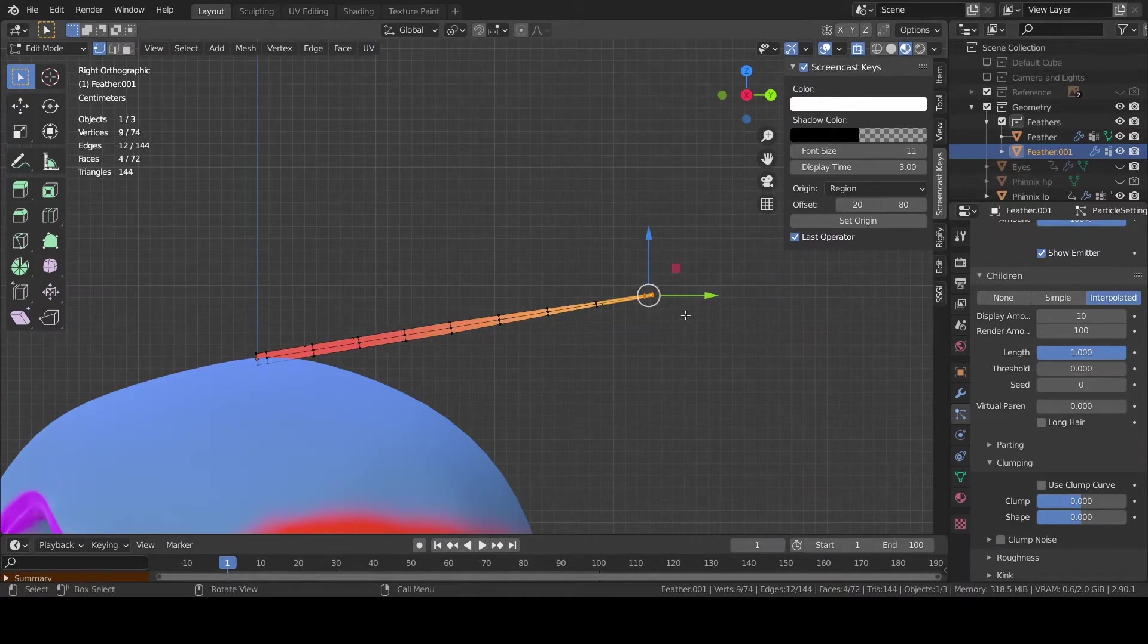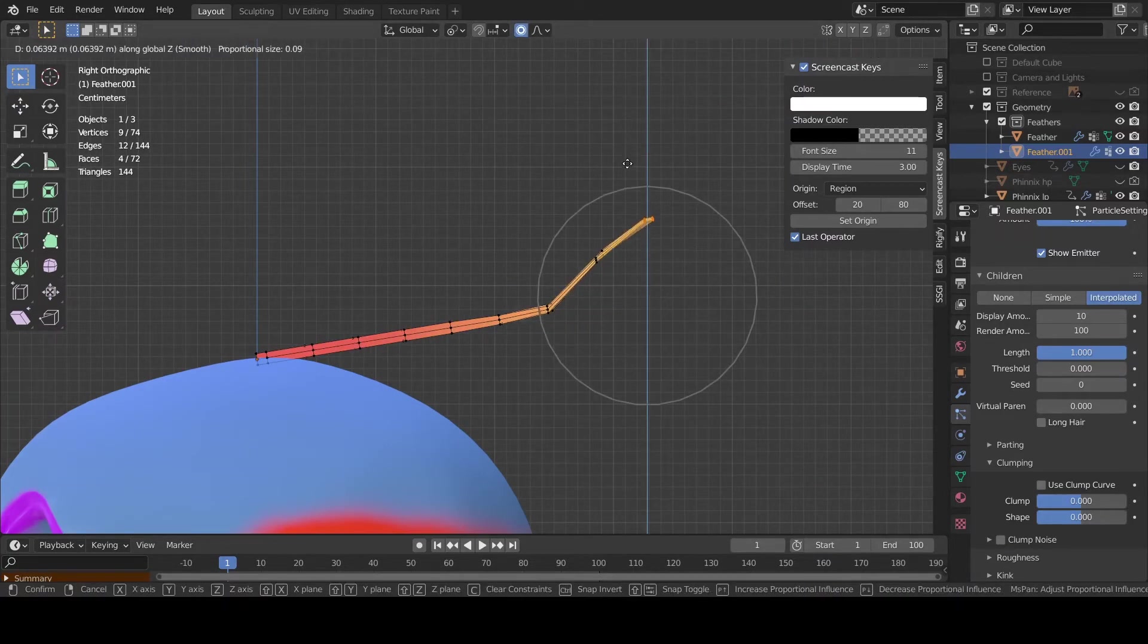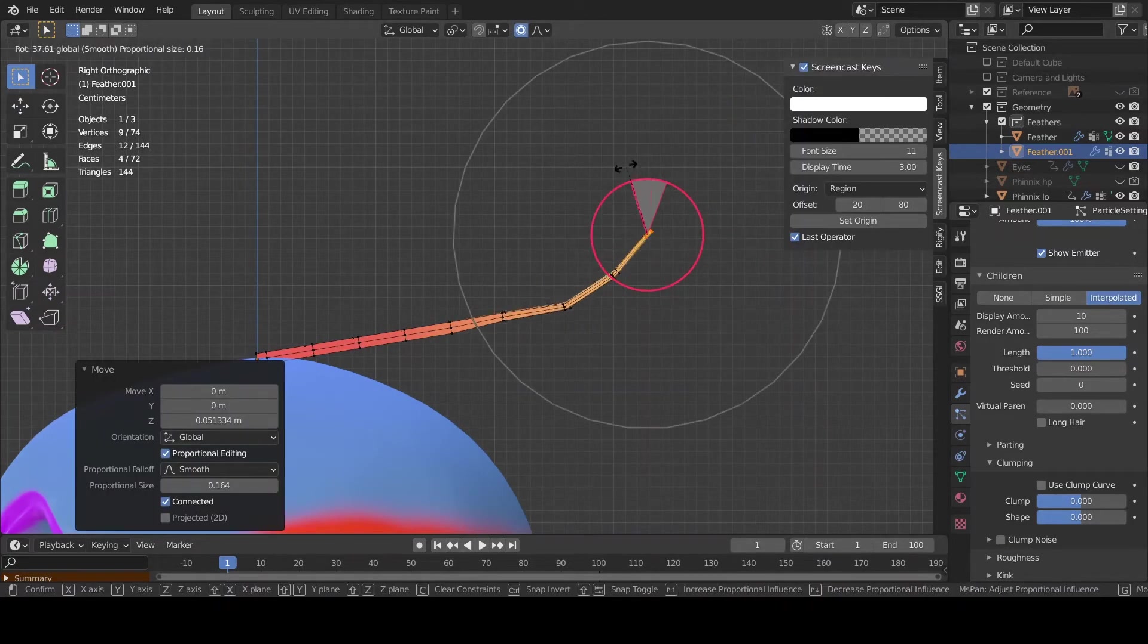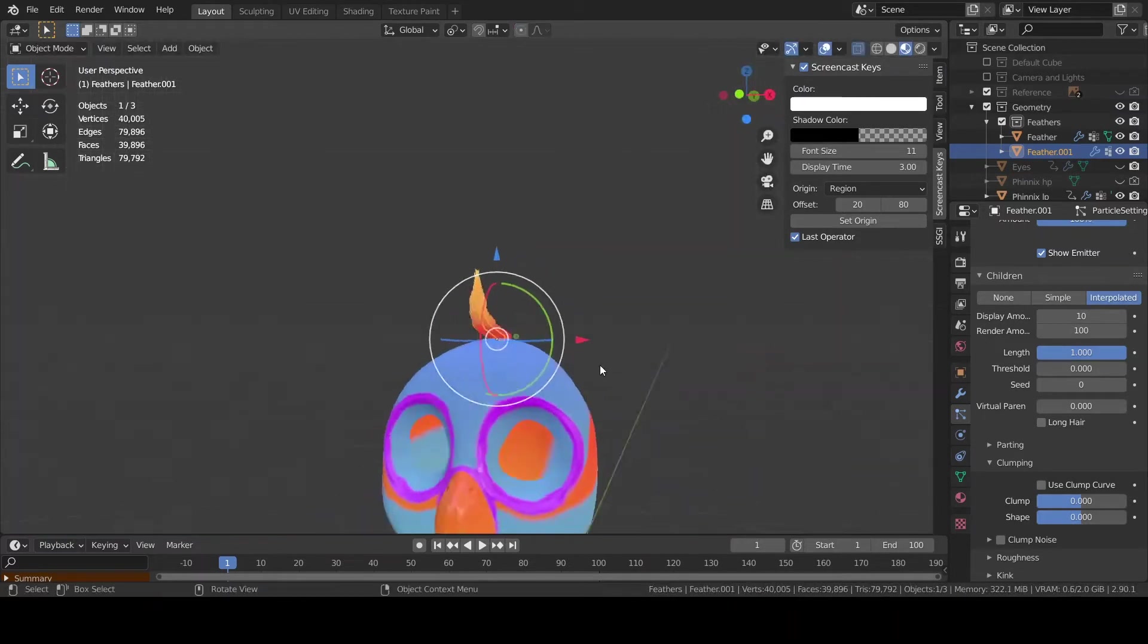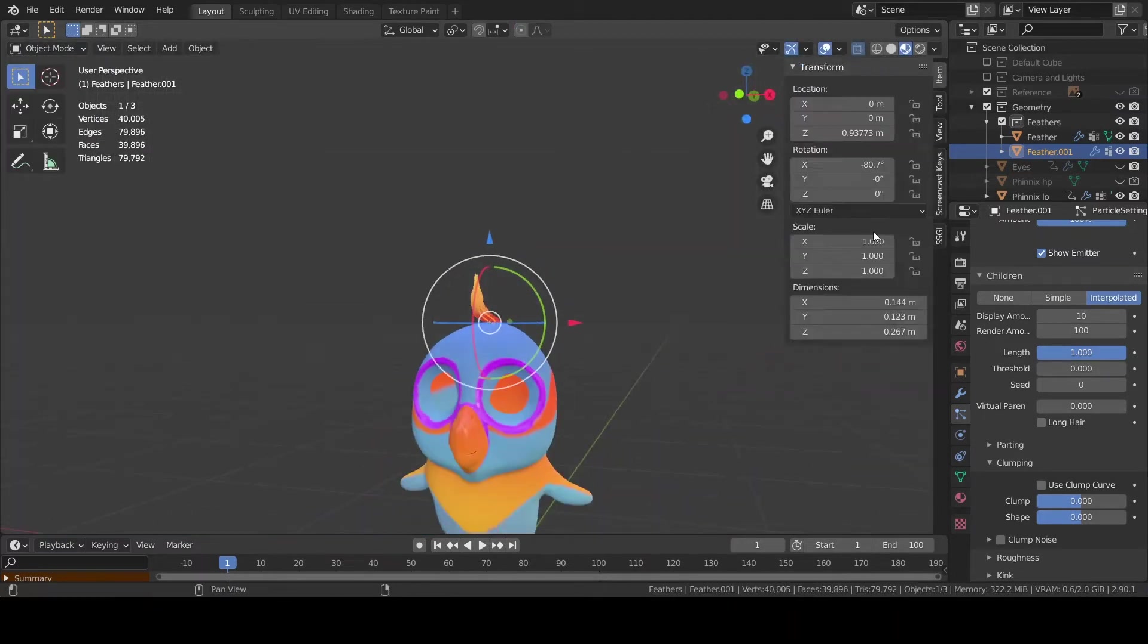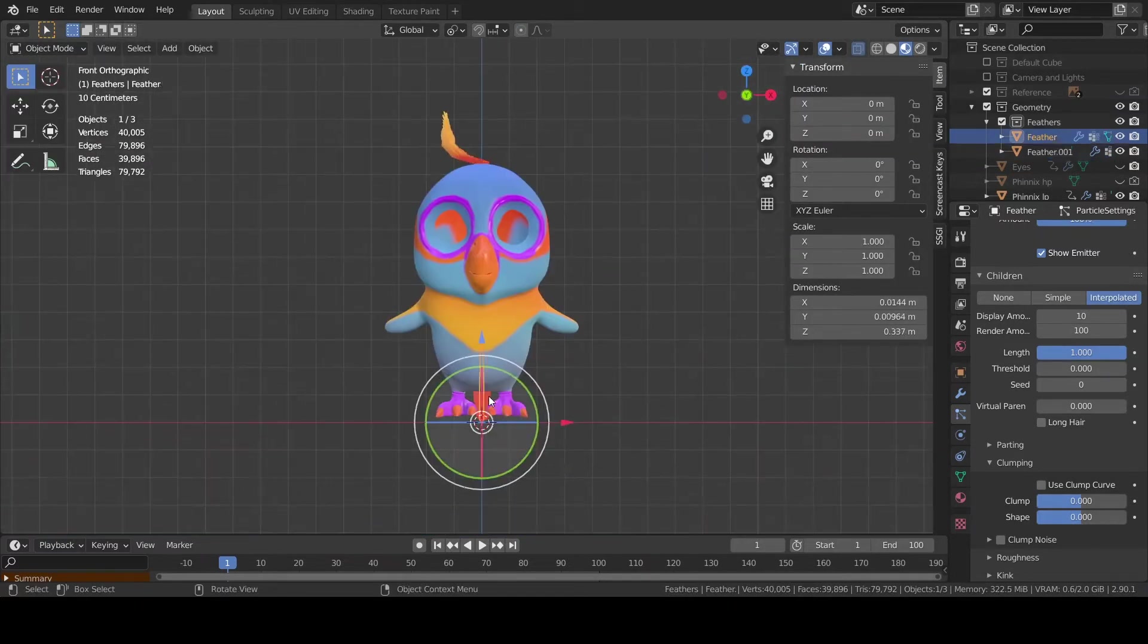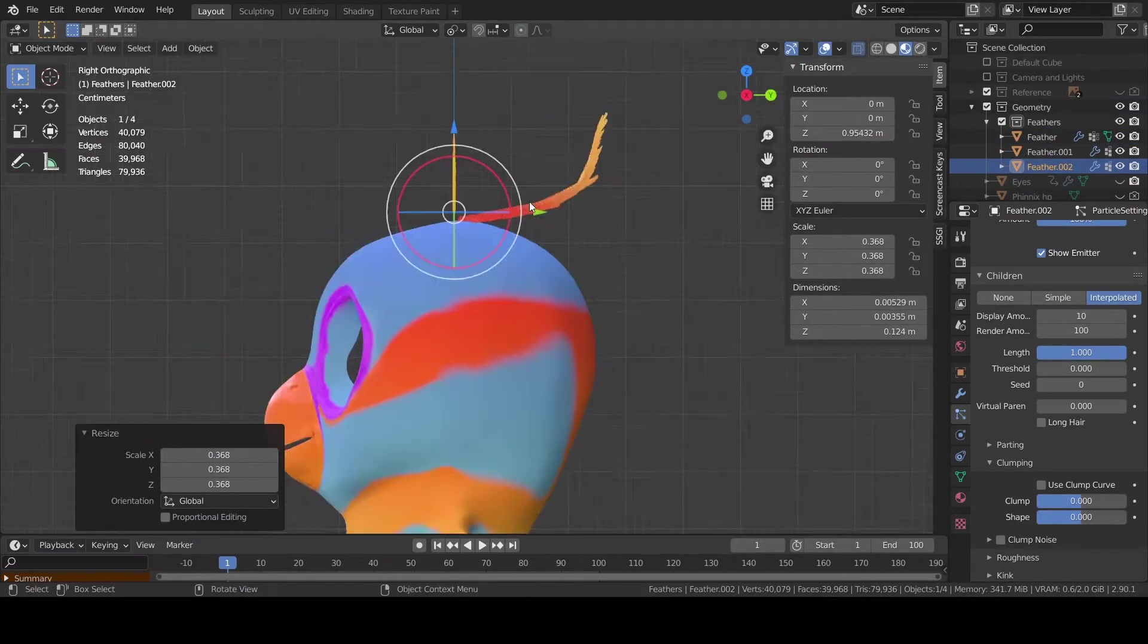Using the proportional editing tool drag a few vertices around to get the shape you want. Repeat this process as many times as you need along the wings and the tail.